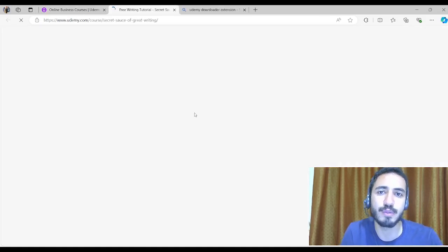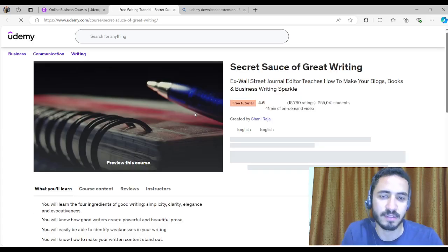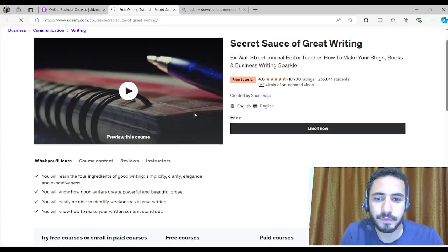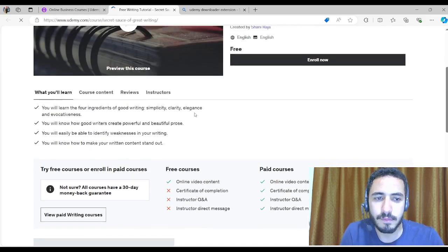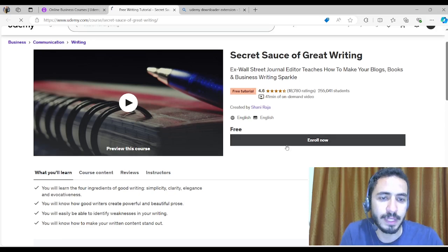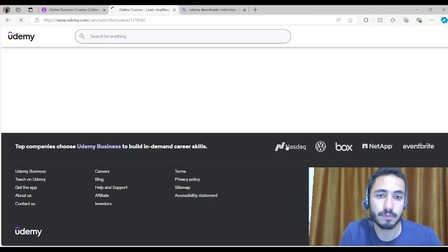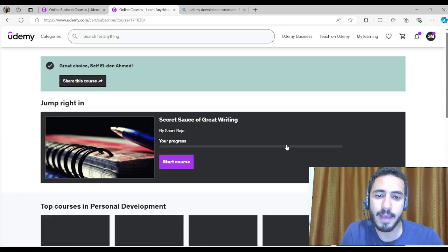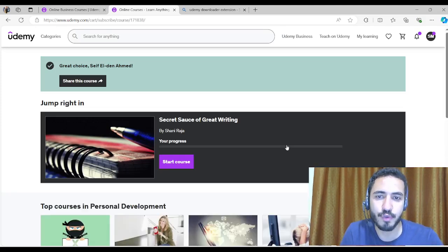This course is the top course that I have seen, so I'm going to enroll for it then download its content. I will enroll now and now I have enrolled in this course.